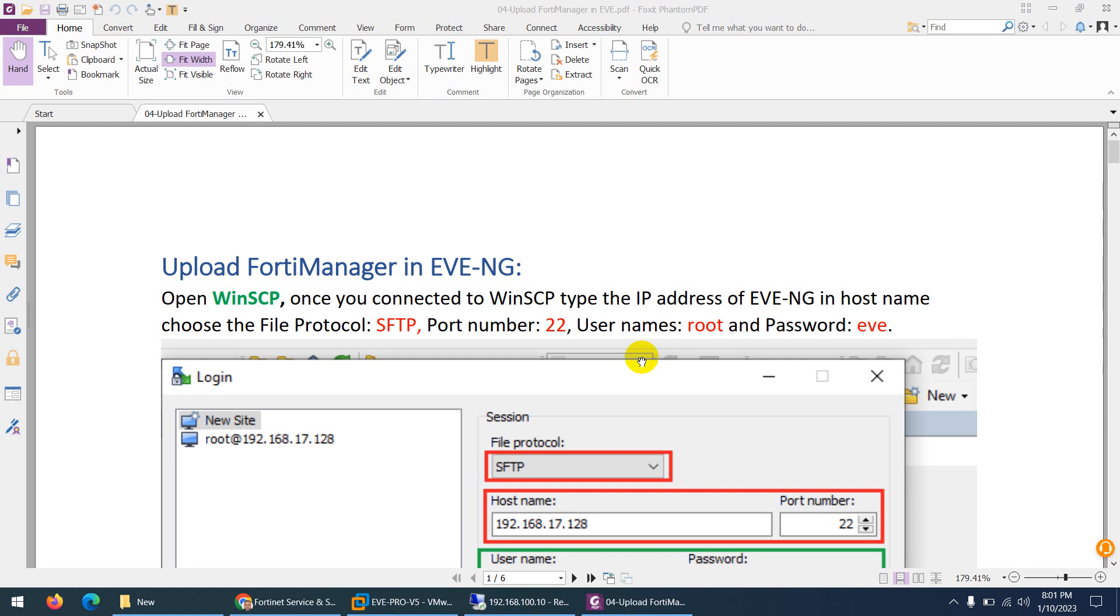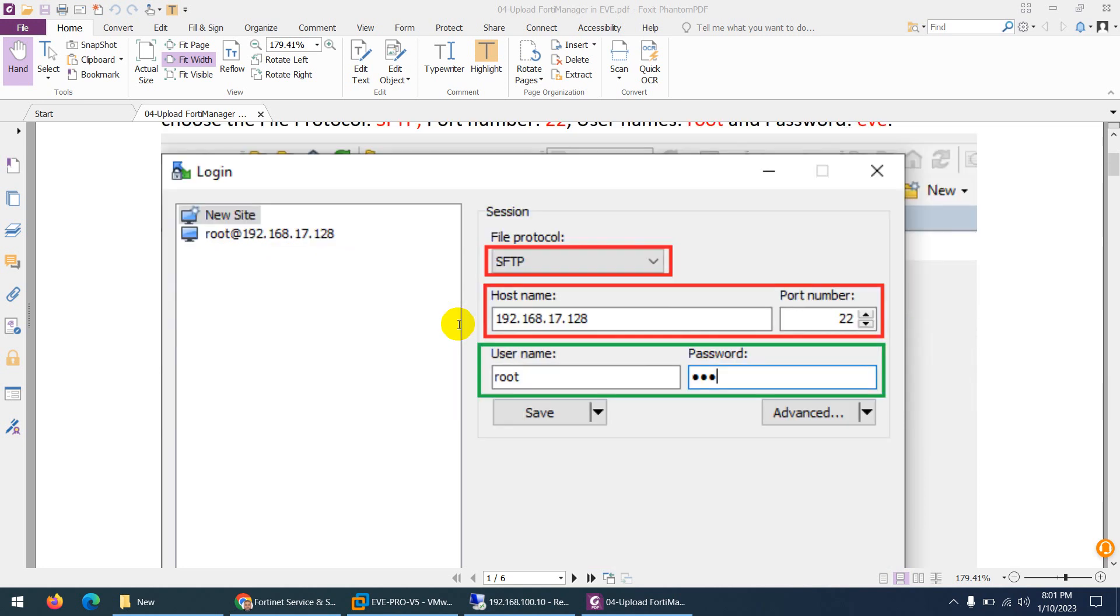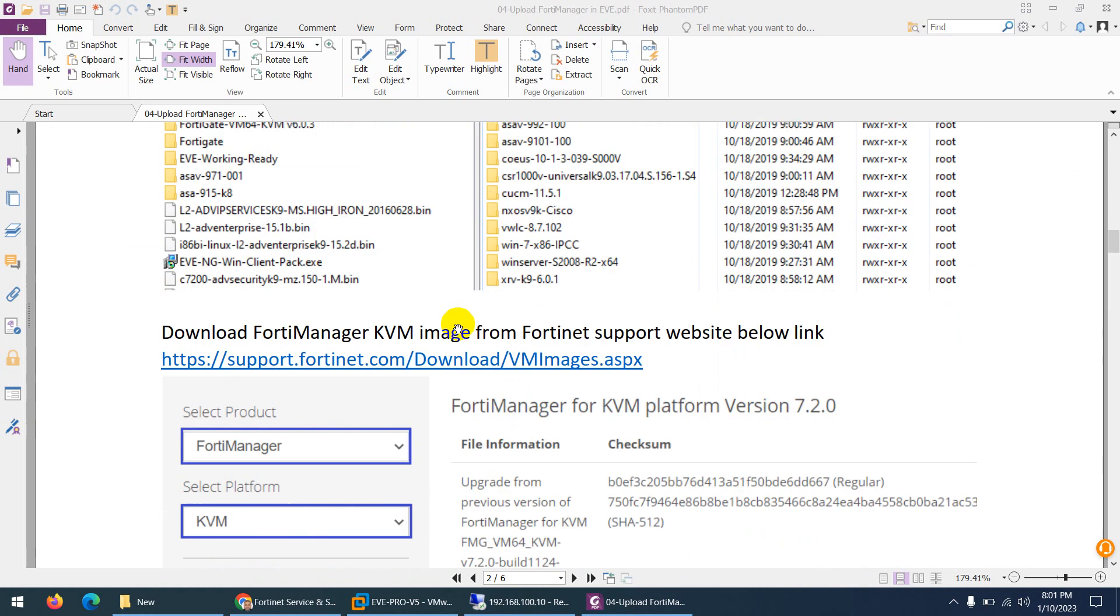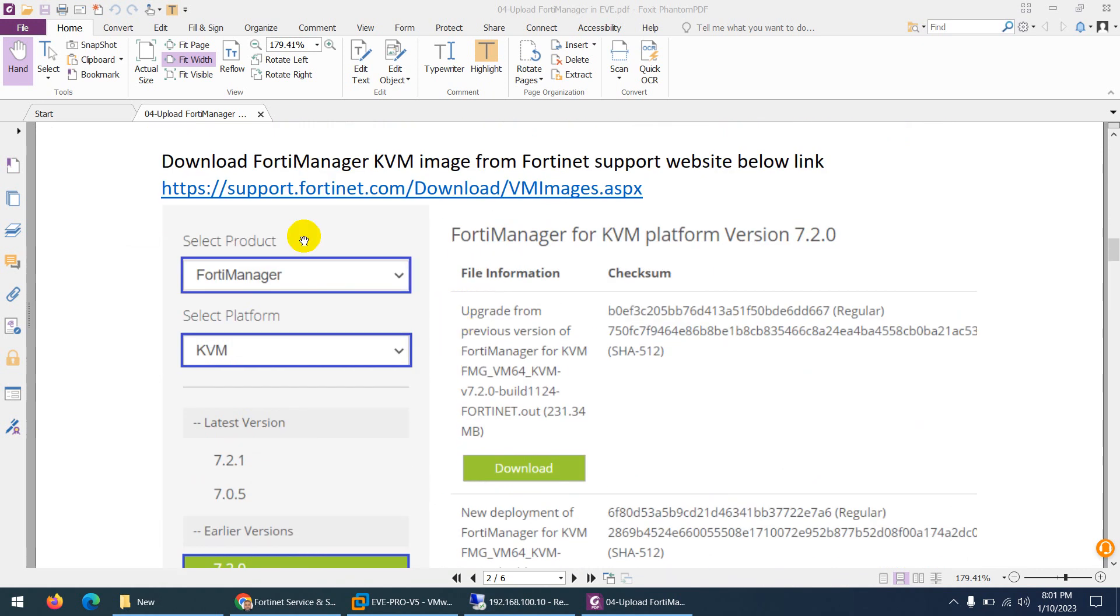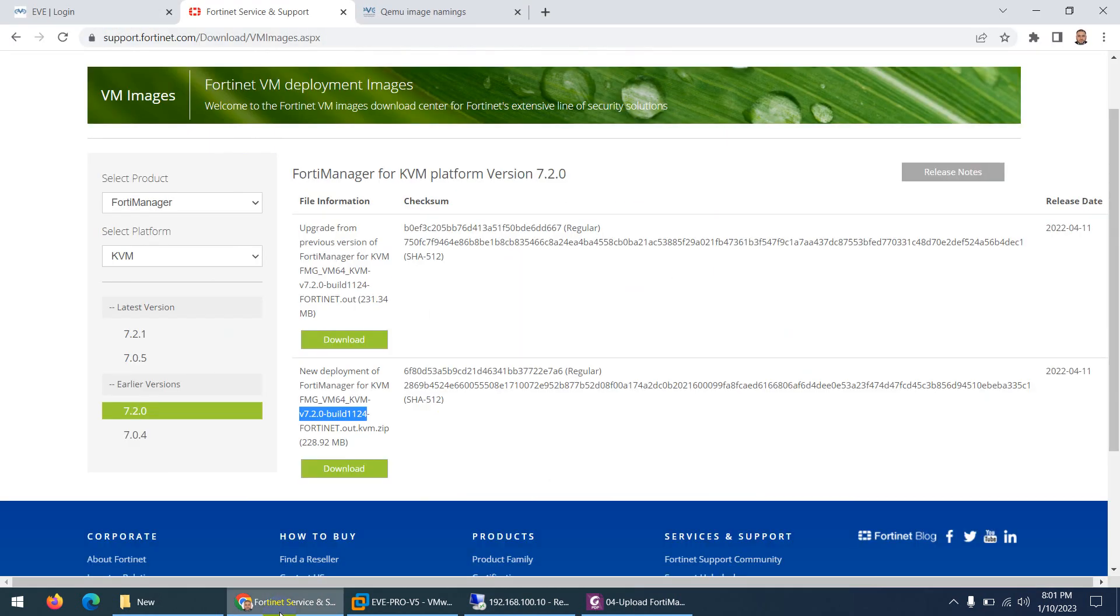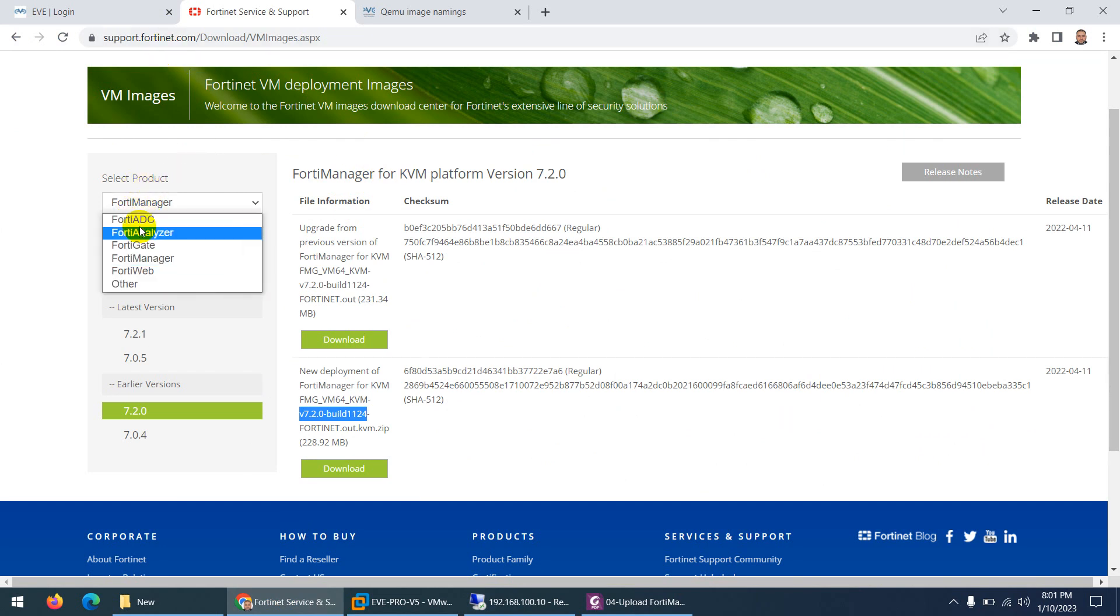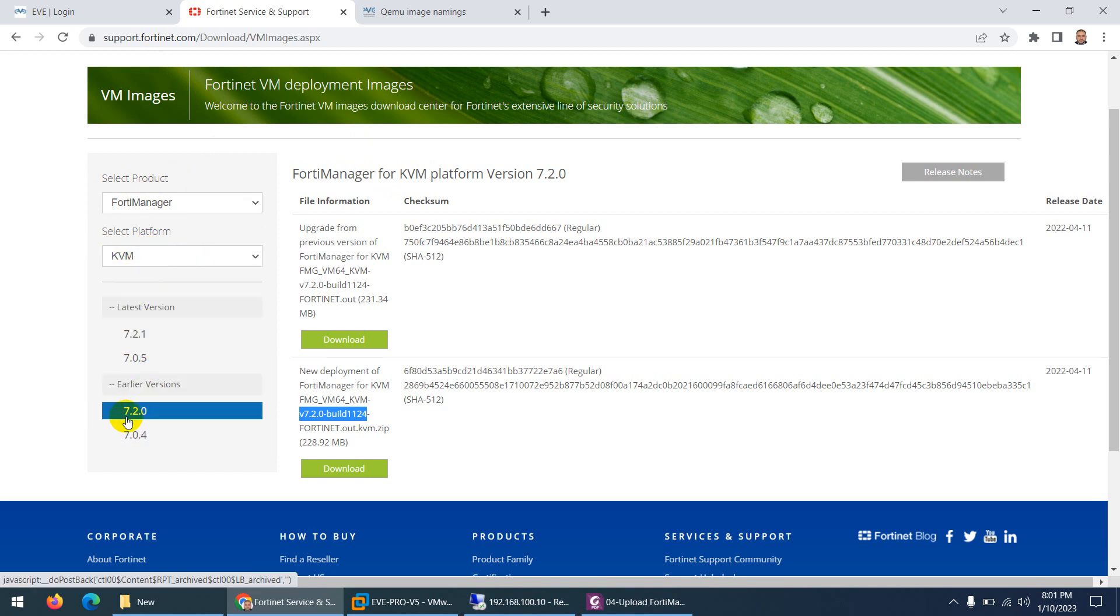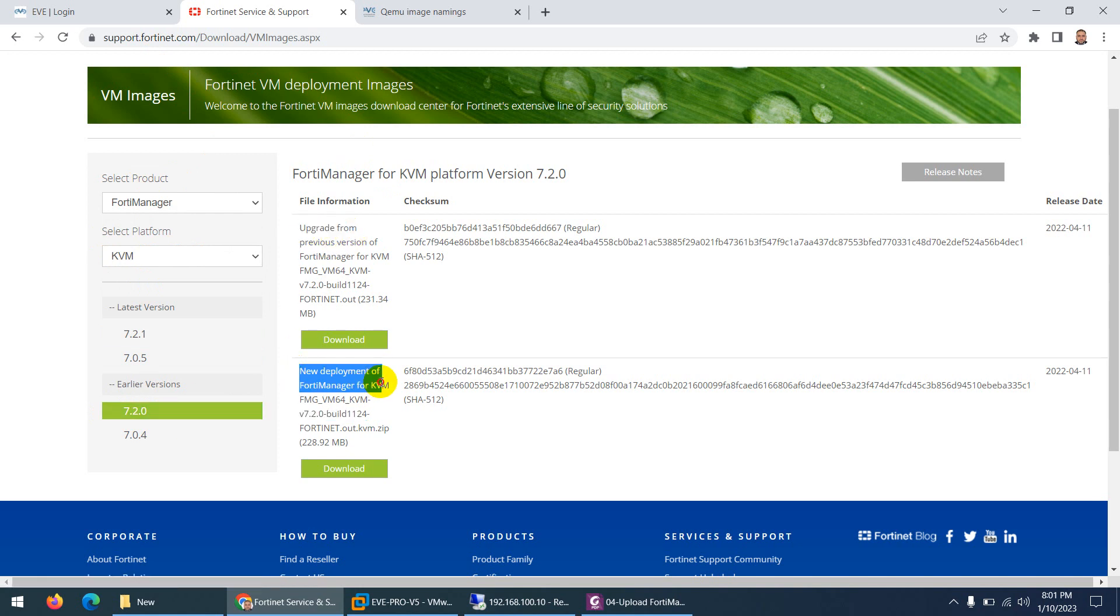In previous video, I showed you how to upload readymade FortiManager image to EVE-NG. In case you want to create your own, you need to download FortiManager from support.fortinet.com. From the product menu, choose FortiManager and select the platform KVM. Choose version 720. We have two choices: upgrade and new deployment. We need new deployment, so click download.